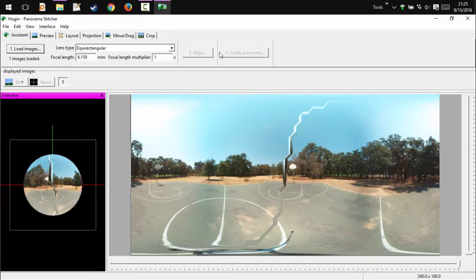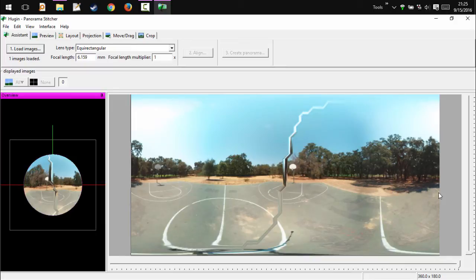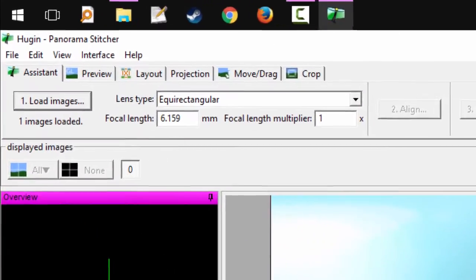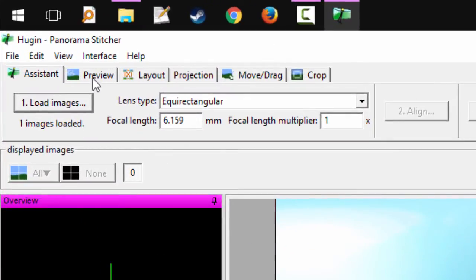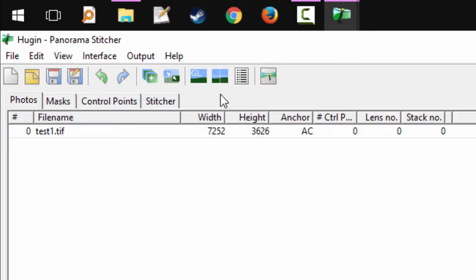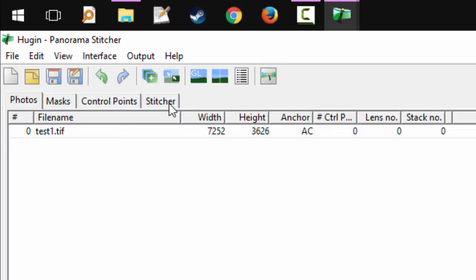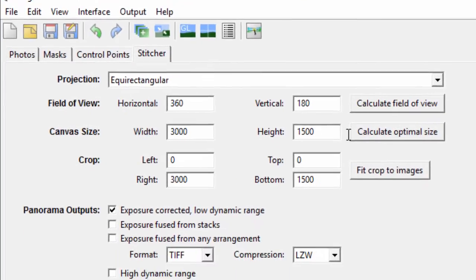So if you go back over to assistant, you're not going to be able to create your panorama because it wants more than one image. So you're going to have to go to the advanced interface and switch to the stitcher tab.